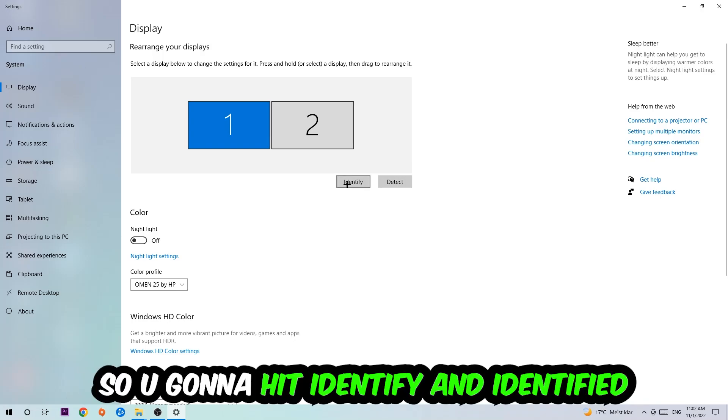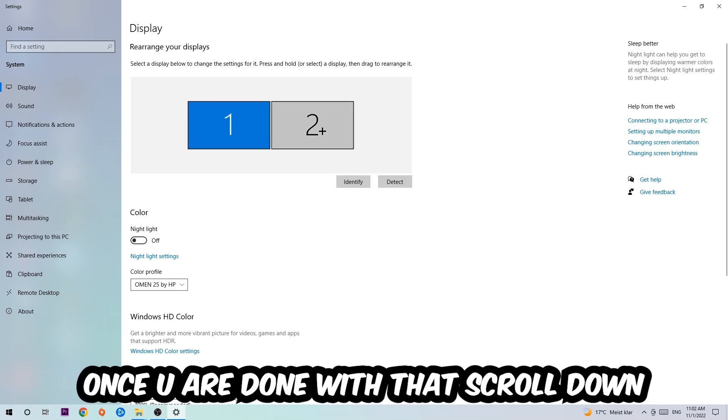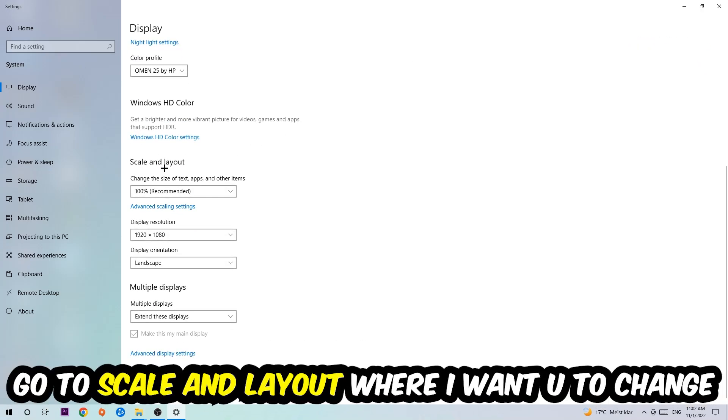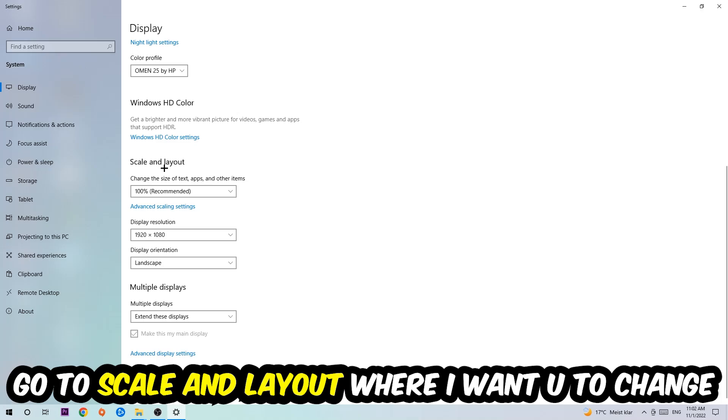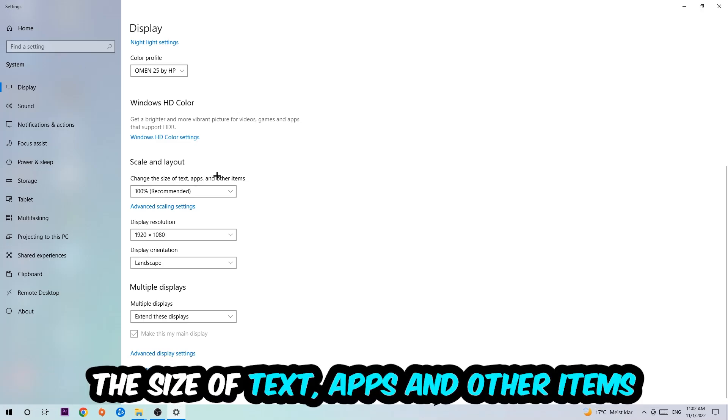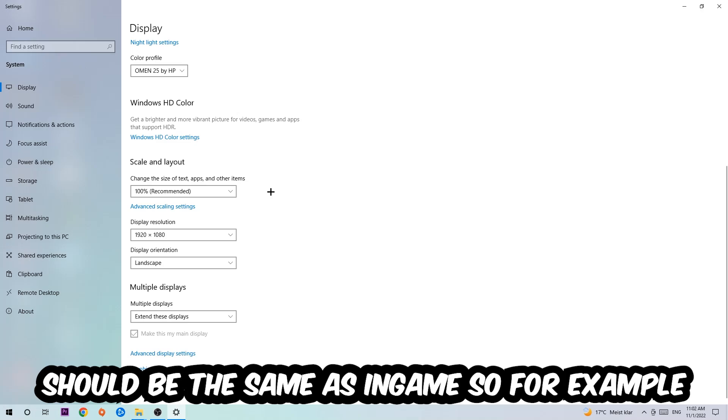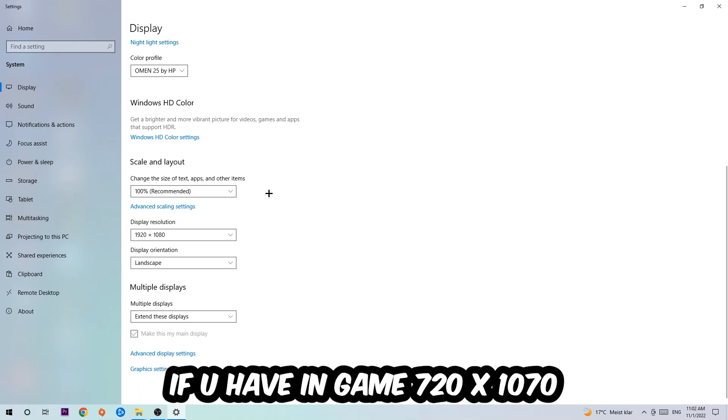Once you're done with that, scroll down, go to Scale and Layout where I want you to change the size of text, apps, and other items to 100% as recommended. And the display resolution should be the same as in-game. So for example, if you're having in-game 720 by 1070, I also want you to apply this real display resolution.